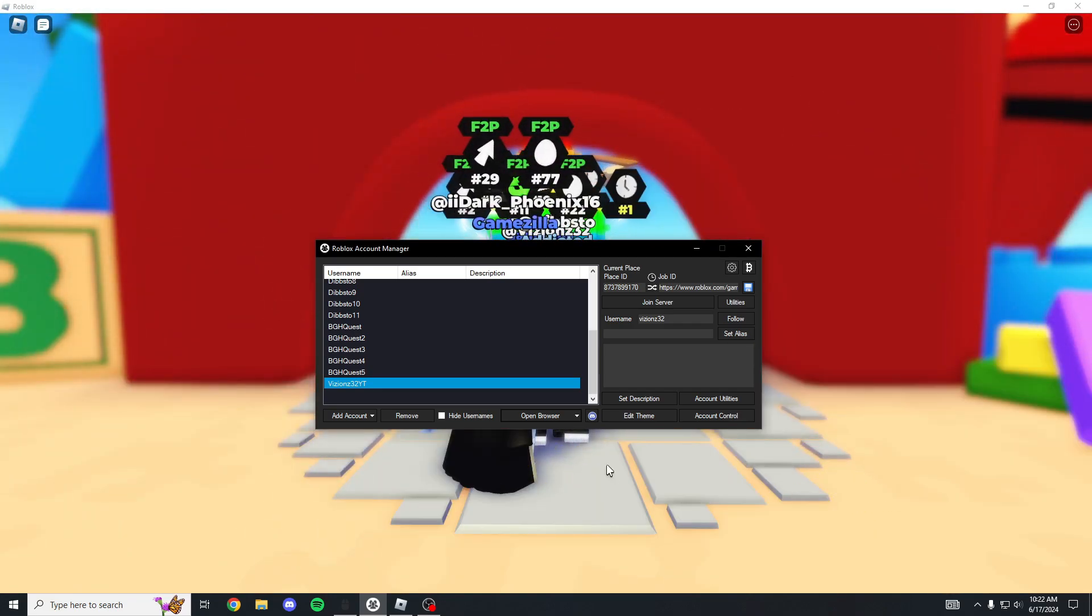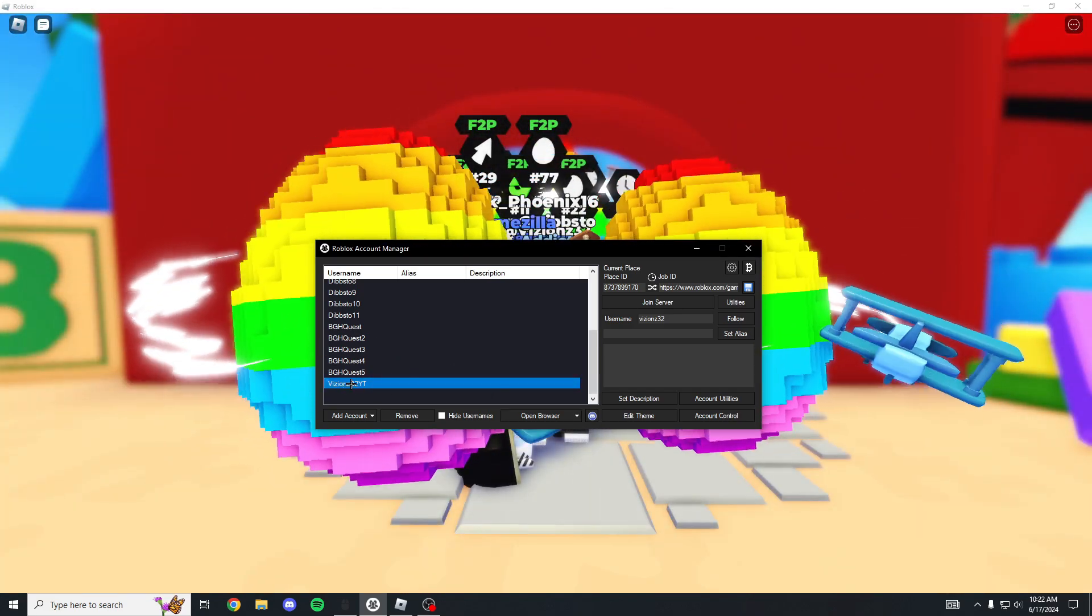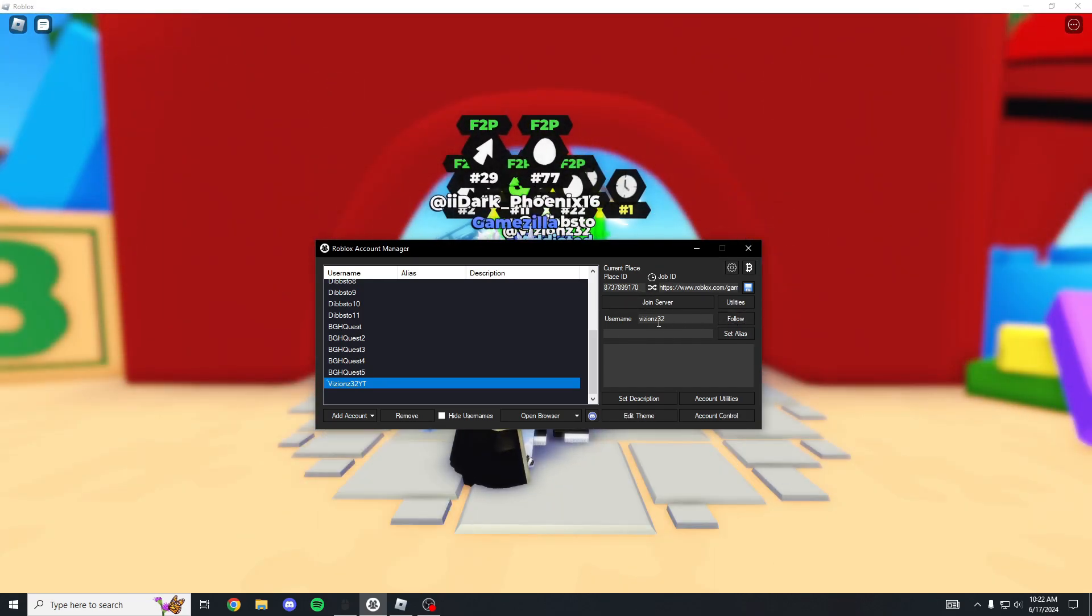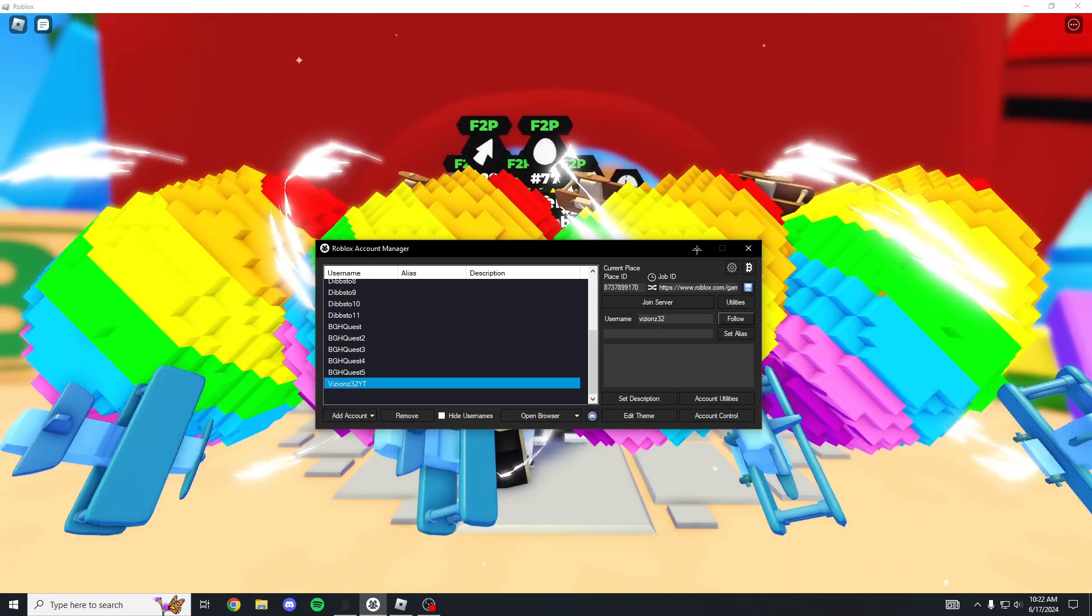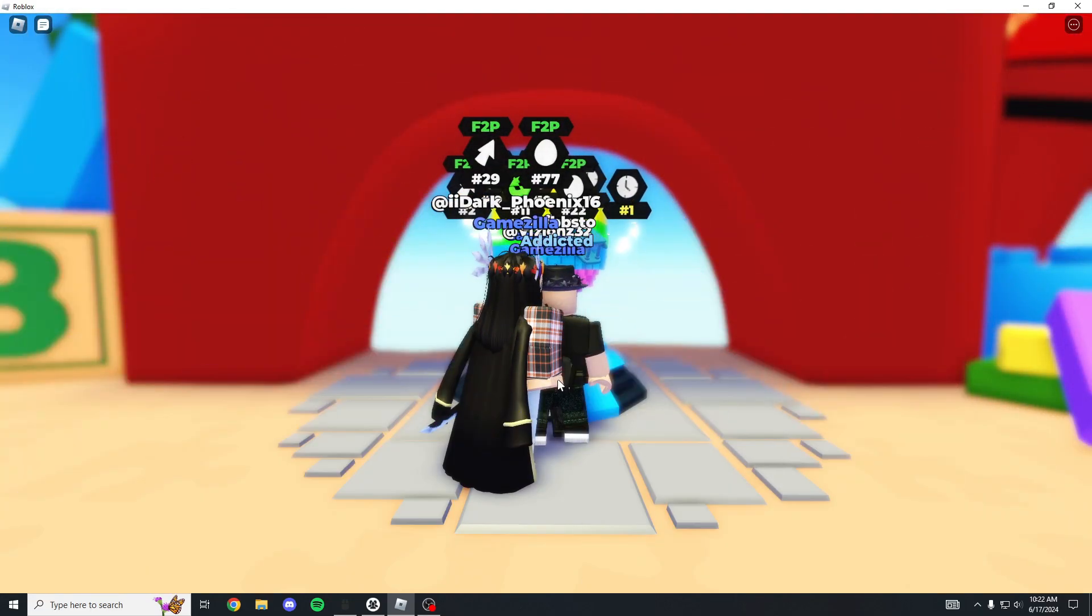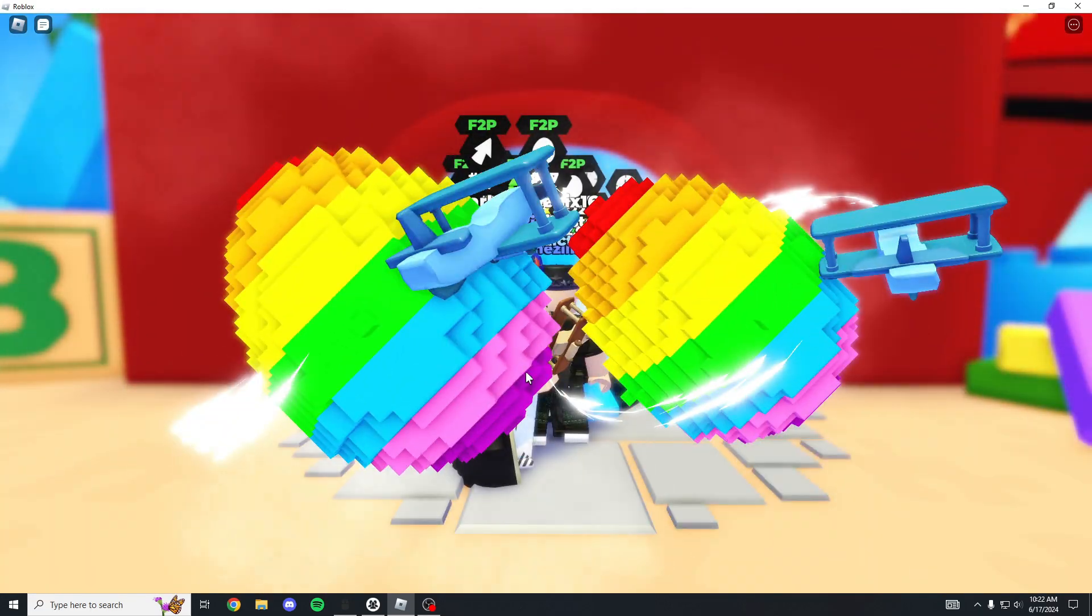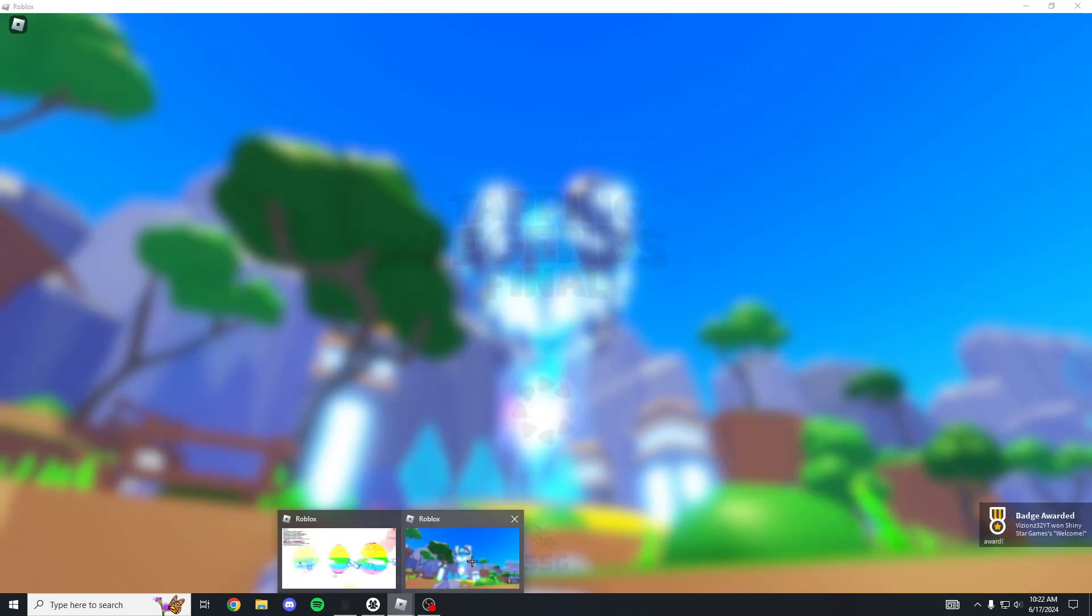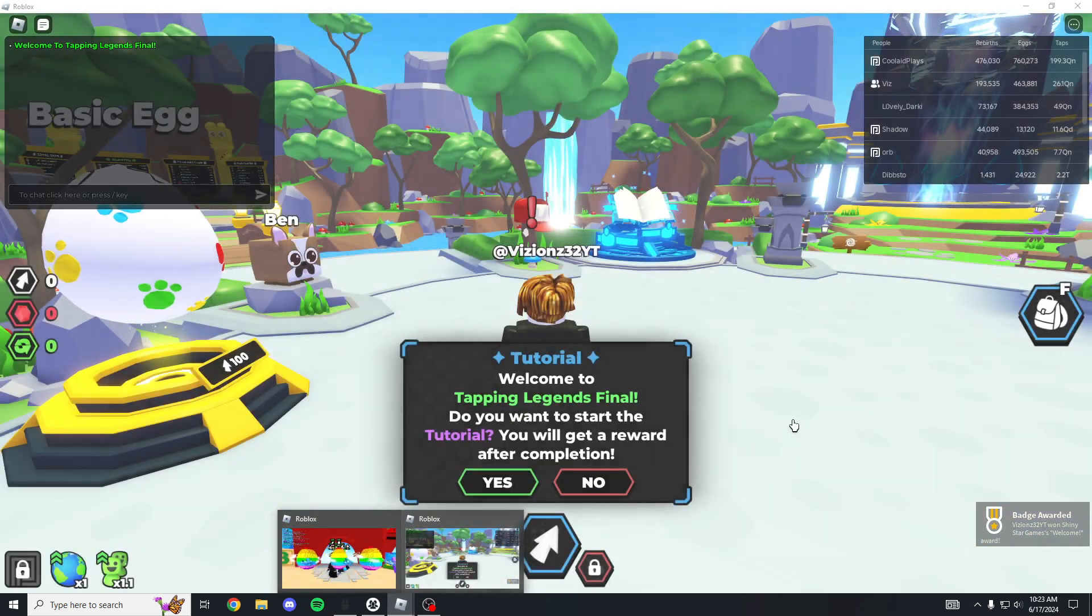Now on this account we are going to type in the main username and click follow. Now all that's gonna happen is the account's gonna load. Let's just give it a second. And there it is.